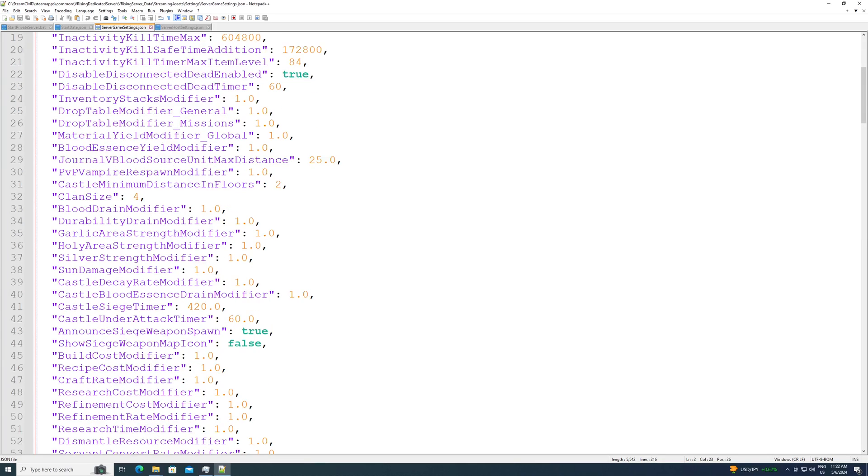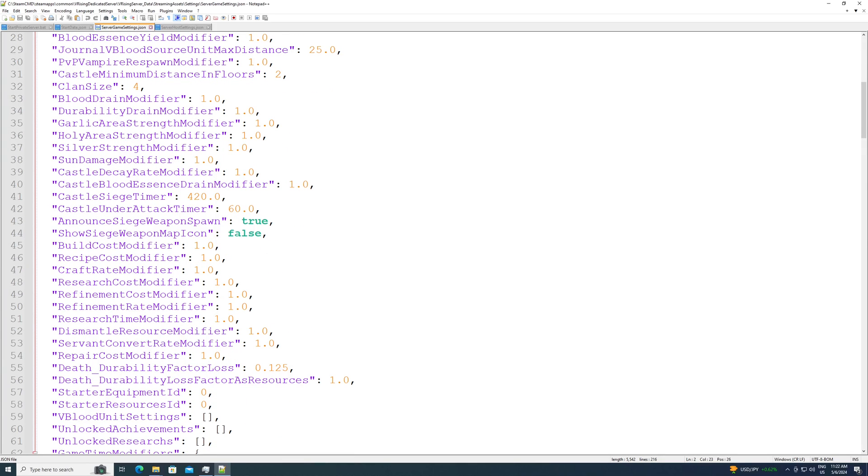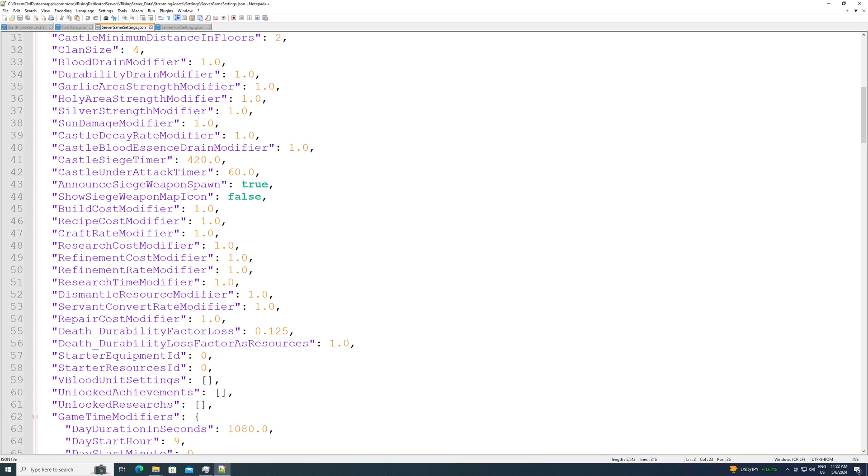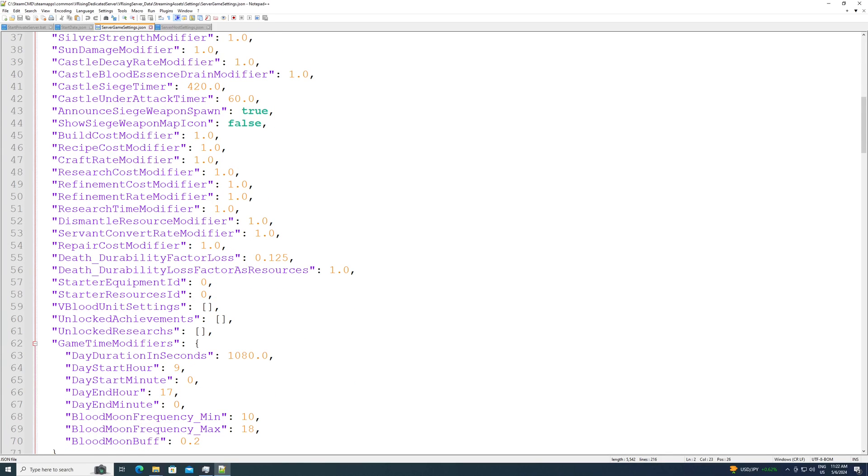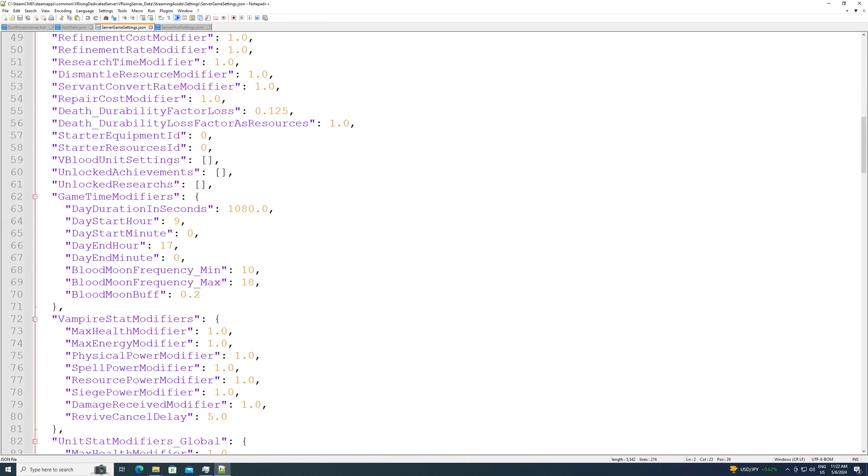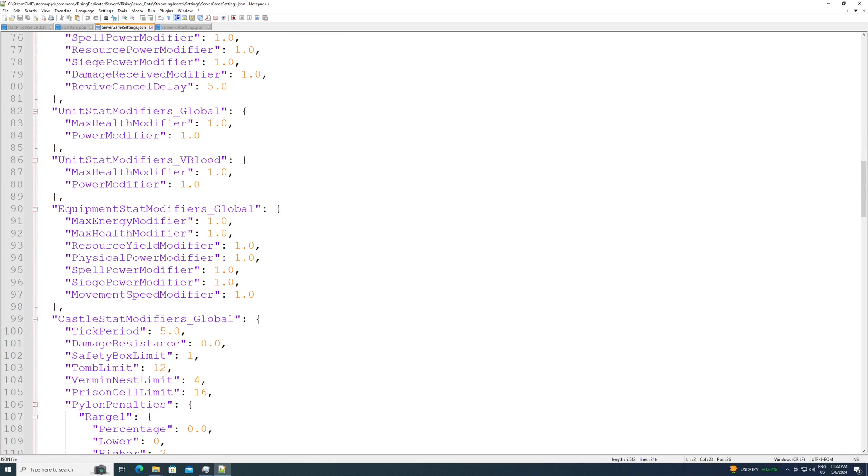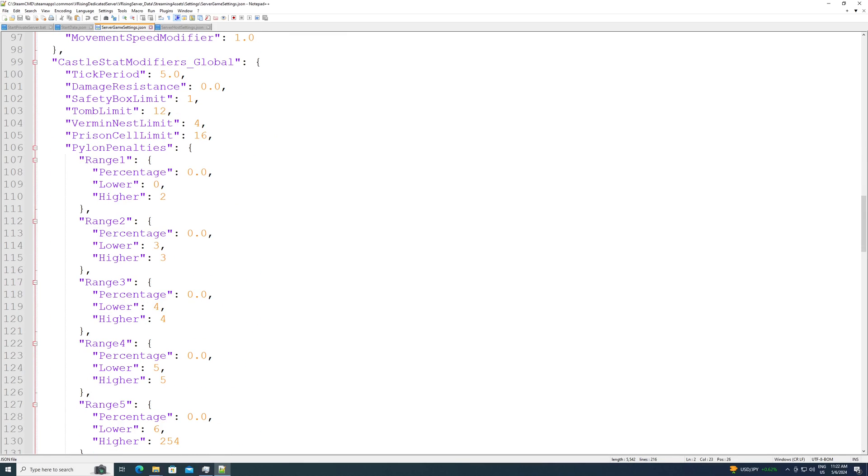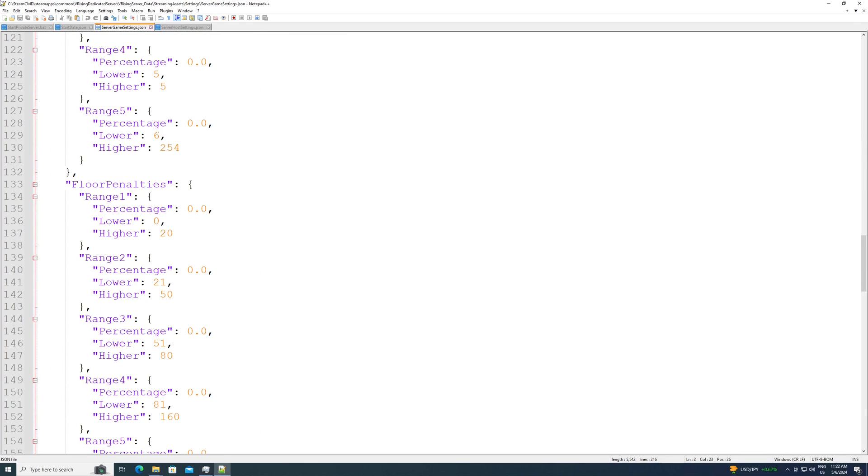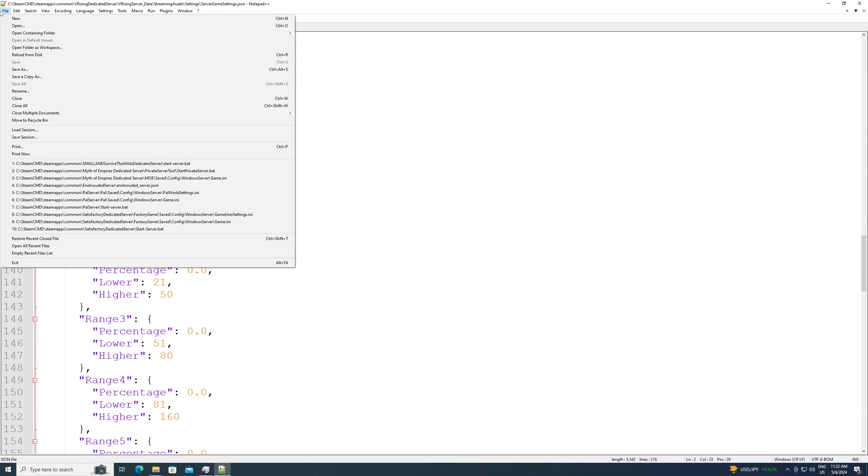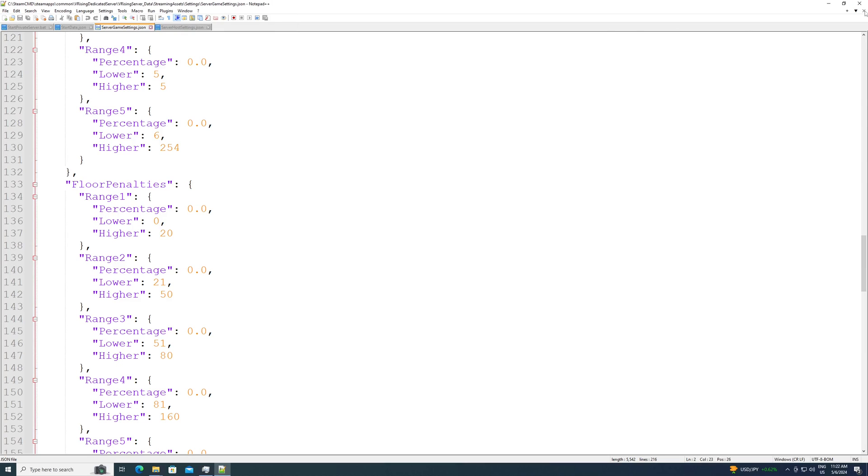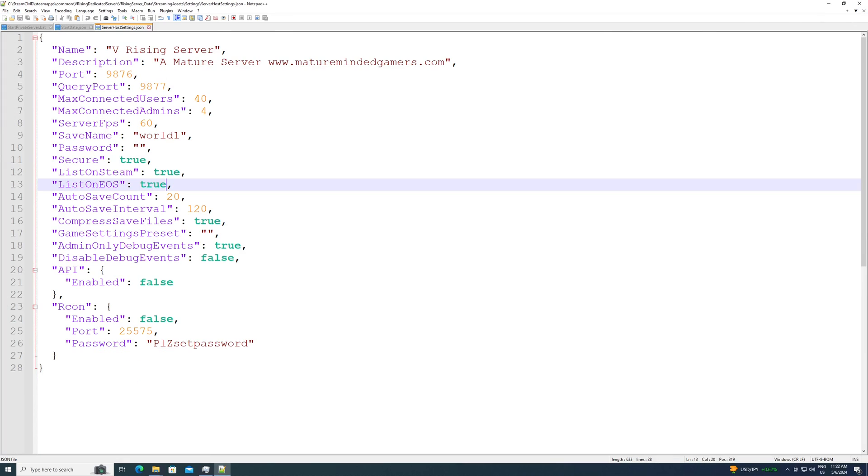It'd be very easy to break something. I recommend you make a copy of this before you start manipulating it in case you mess something up and you have a default copy to fall back to. This changes like all the different server settings you can change. Health, everything, damage, you name it. I'm going to leave mine default because I want mine to be default, but once you have your changes, make sure you hit file and save to save them.